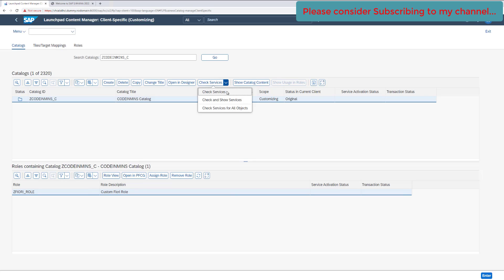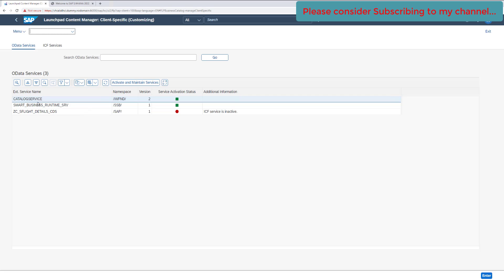You can either use 'Check Service' or 'Check and Show Services'. The 'Check Service' option will only check if there is any issue with the service but will not show you the specific service having the issue. The 'Check and Show Services' option will check and also show all services attached to this specific catalog. Click on that option.